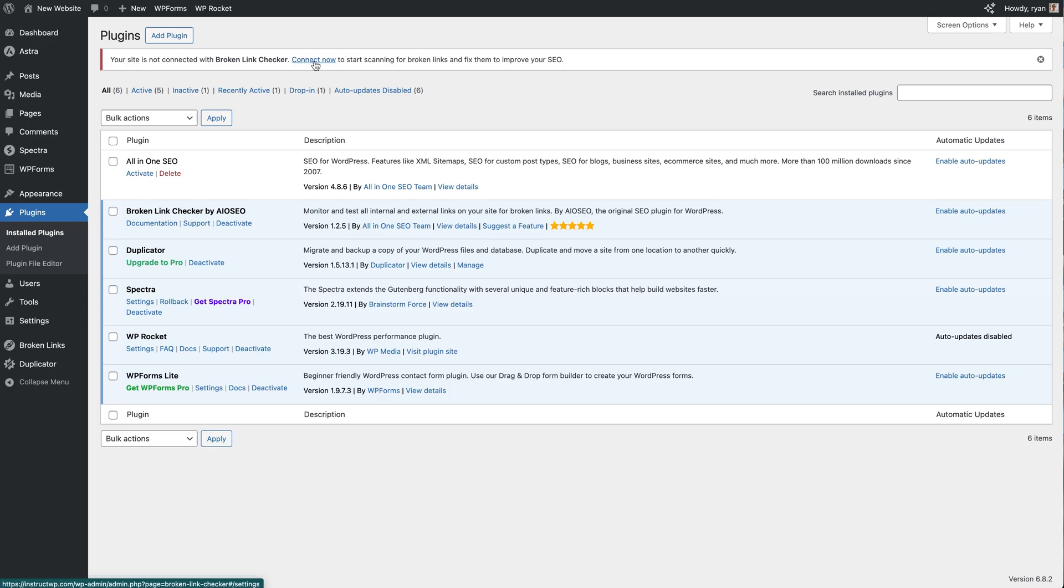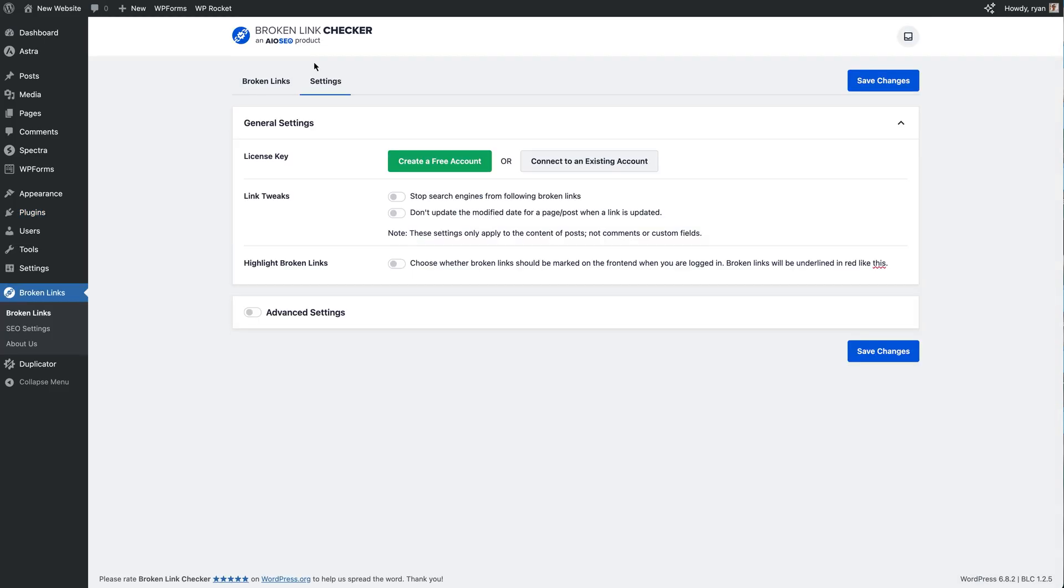So we'll just click on the Connect Now link right here and that's brought us to the Broken Link Checker screen. We're underneath the Settings tab right here and the first thing we need to do, as you can see in the license key here, is to create a free account or connect to an existing account.